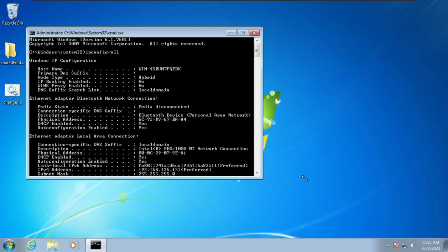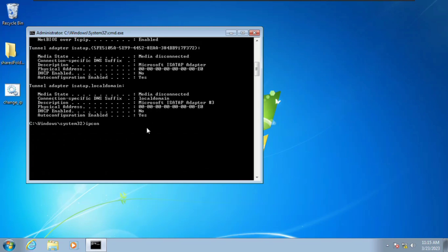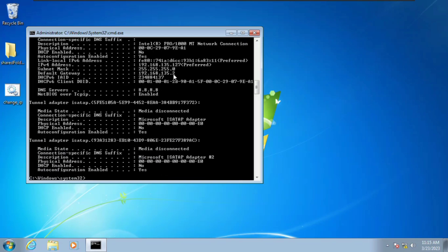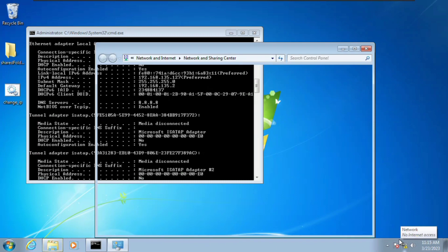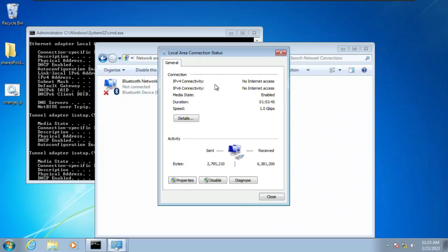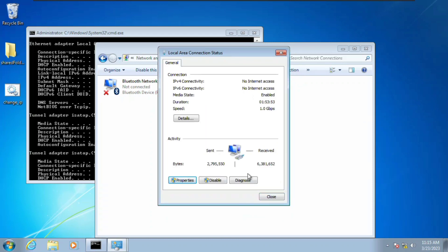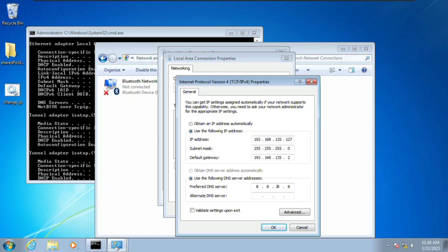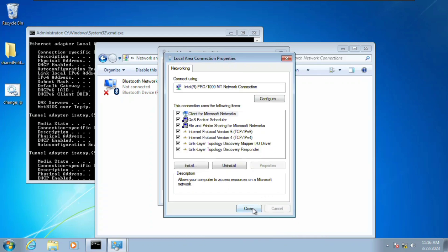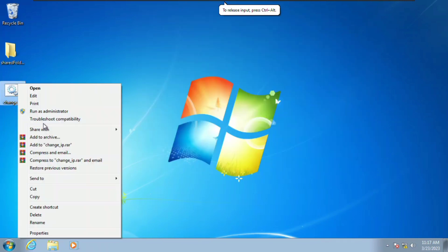Initially our IP address was 192.168.135.131. Let's verify by typing ipconfig /all and hitting Enter. As you can see, the IP address has been changed to 128. If you click on Properties and go to Internet Protocol 4, you can see everything is set instantly. This is how you can change your IP address on a Windows 7 machine.